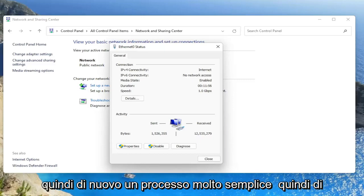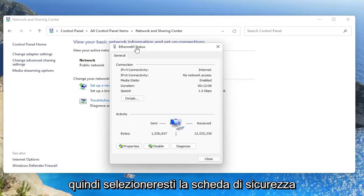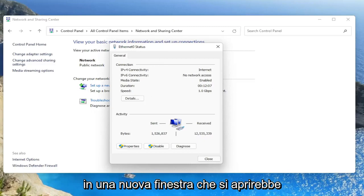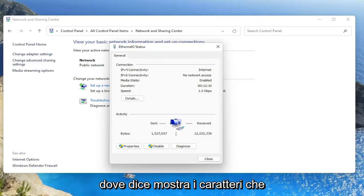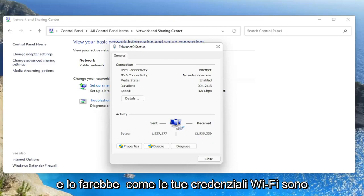So again, a very straightforward process. You would click on wireless properties. Then you would select the security tab on a new window that would open up. And then you would go ahead and select where it says show characters. You would checkmark inside of that box and it would show your Wi-Fi credentials.